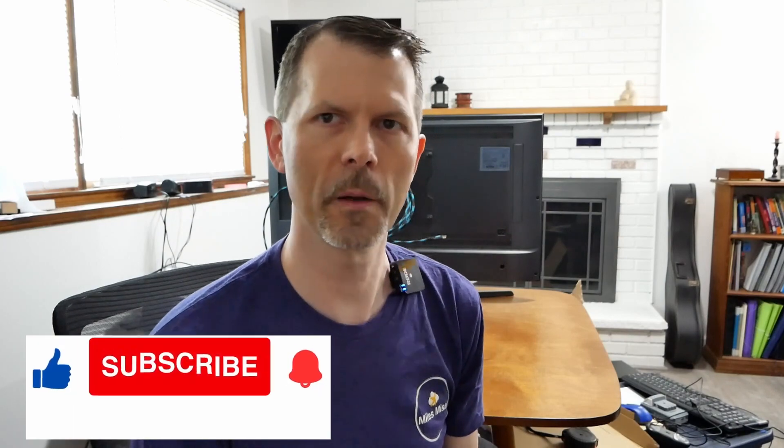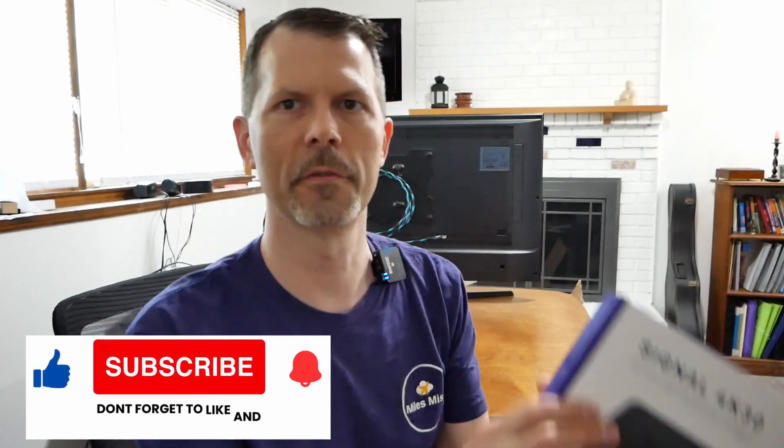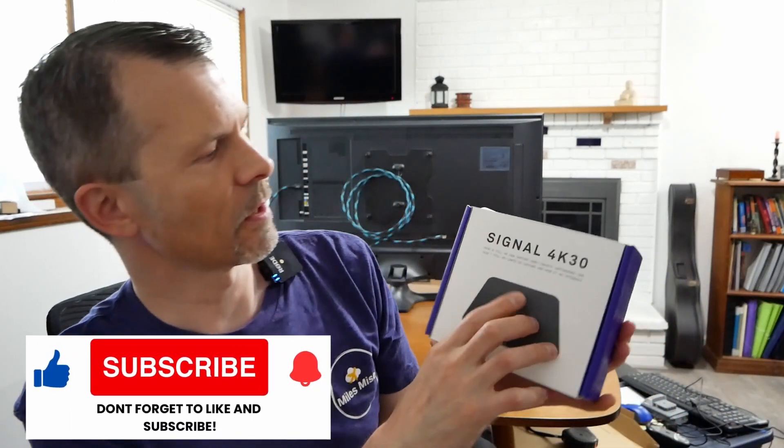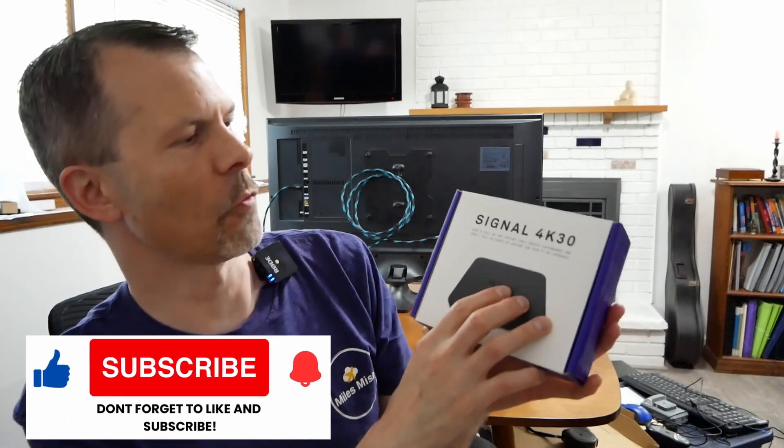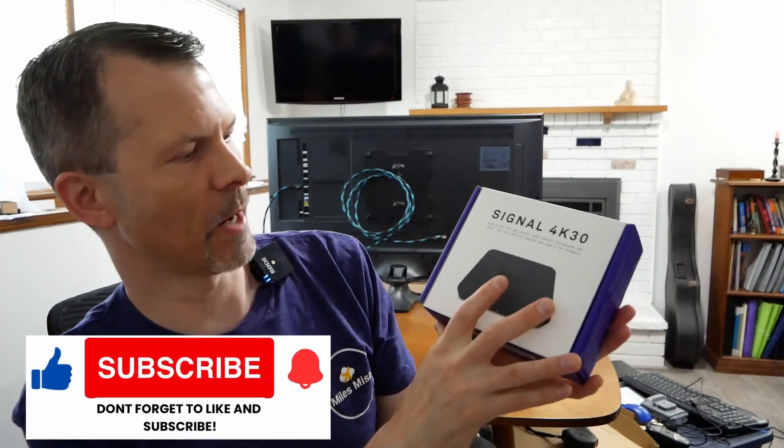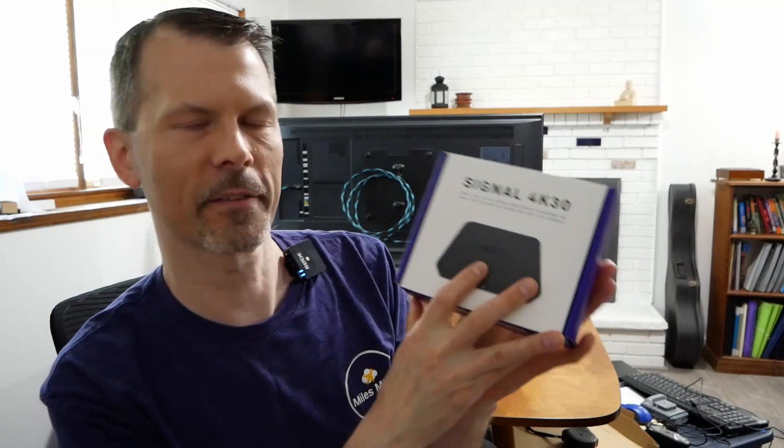Hey everyone and welcome back to Remember This Tech. I'm going to be doing an unboxing of the Signal 4K30 by NZXT.